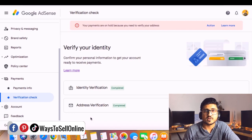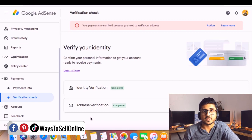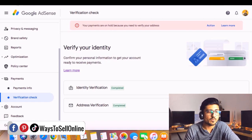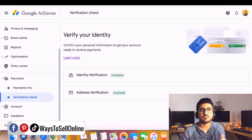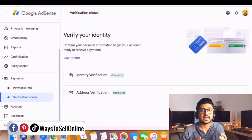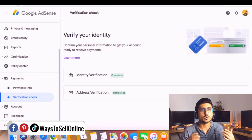After clicking the Submit button, within a second my address verification status has changed from incomplete to complete. Let's refresh the page — as you can see, the red error message that was appearing at the top is now gone. That means my AdSense is now fully approved and verified, and I can get paid from any Google service like Google Play Store, YouTube, and any other money-making service that Google offers.